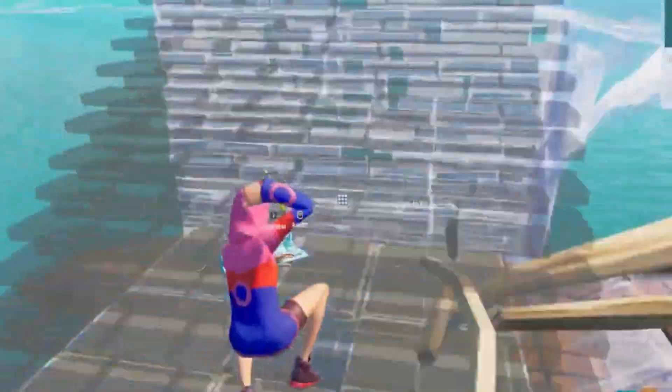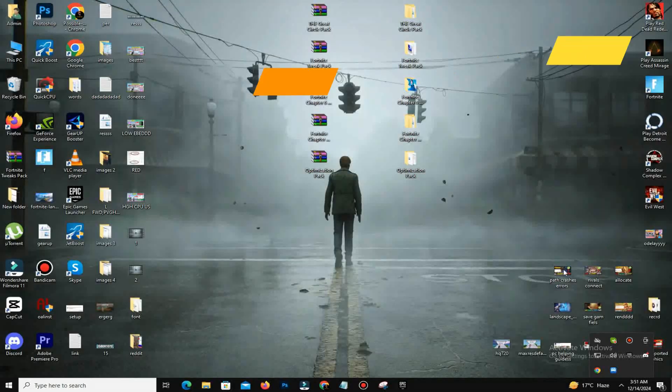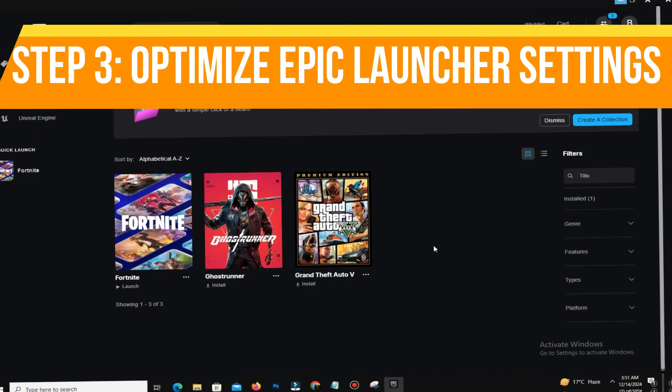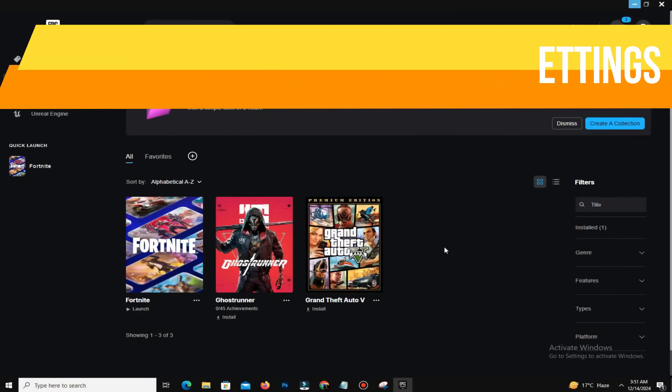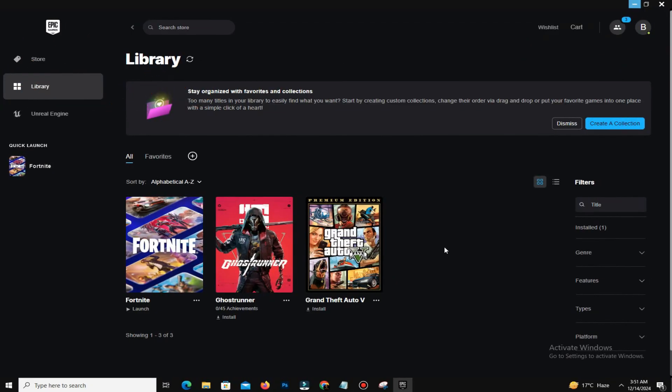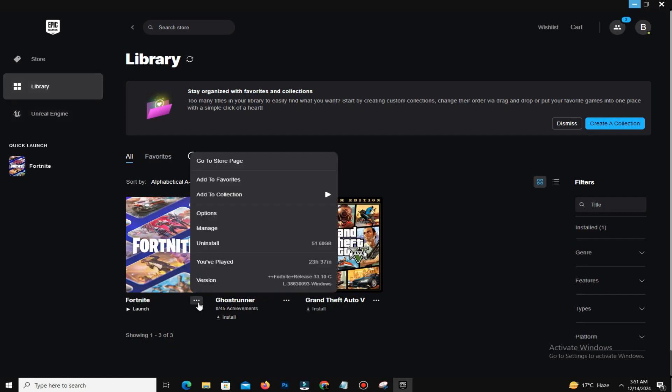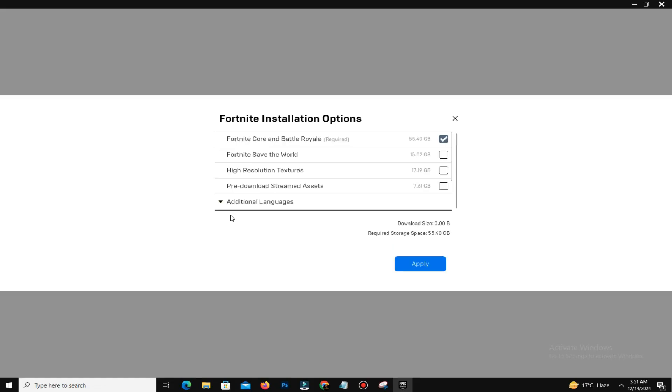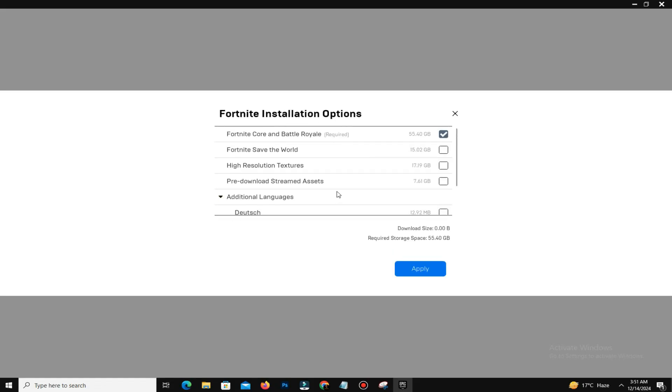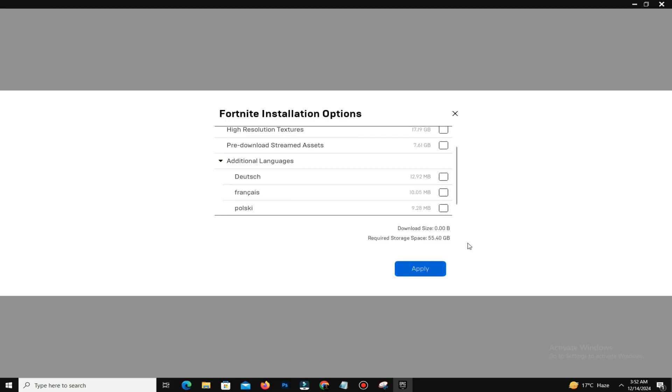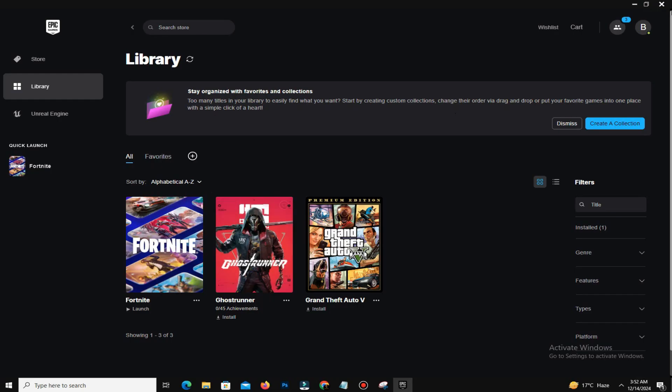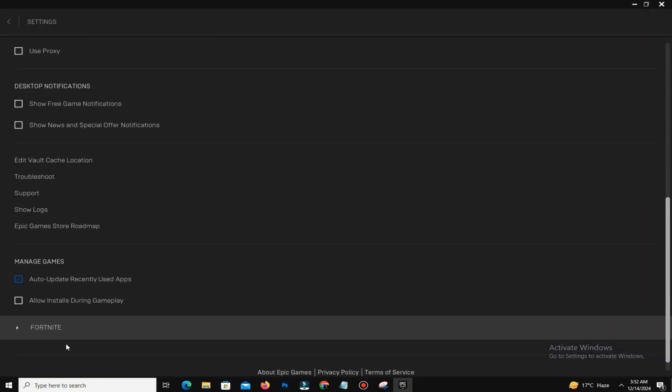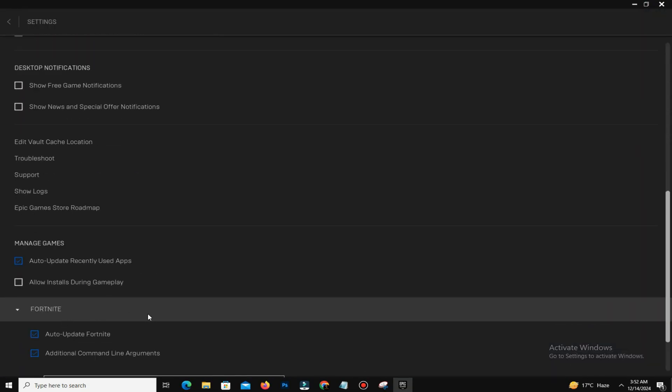Step number three is to optimize Epic Launcher settings. To further optimize Fortnite, open the Epic Games Launcher. Navigate to Library, go to Fortnite, and click on the three dots. Ensure DX12 Shaders and Pre-download Streaming Assets are enabled. Uncheck High Resolution Textures if you don't use them. Now go to Settings, find Fortnite under Preferences, enable Additional Command Line Arguments, and enter the command you can find in the description.